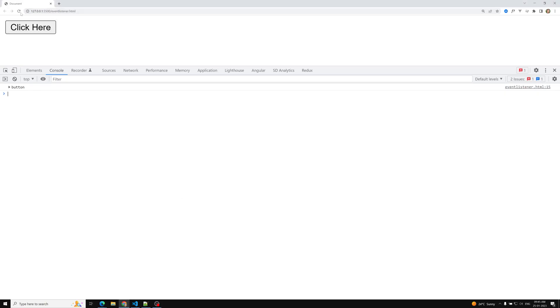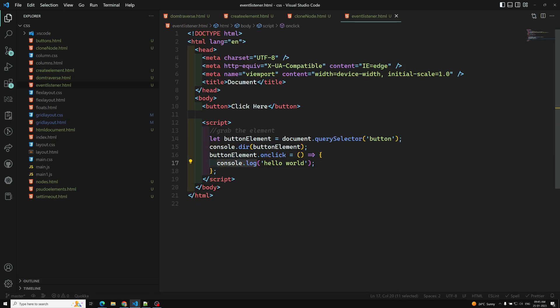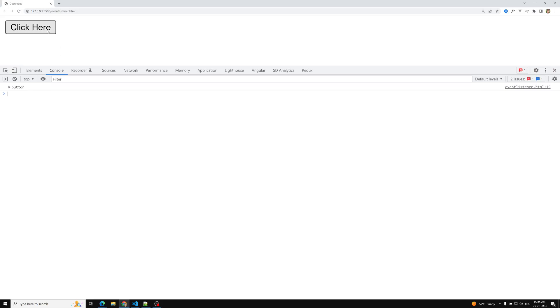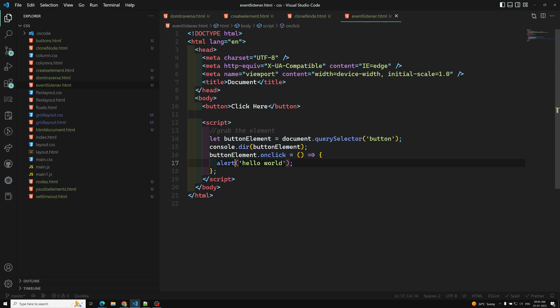Let's see the output. If I click the button — it's not showing in the console, so let me use alert instead. Now if I click, we can see the alert message. This is how inline properties are implemented. These are very basic things, so I'm moving fast. Next, we'll learn the third type of event listener.